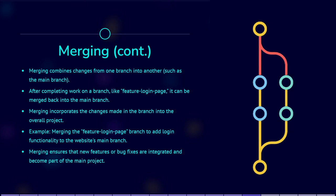Merging is the process of combining changes from one branch into another. Once you have completed your work on a branch, such as the Feature Login Page branch, you can merge it back into the main branch to incorporate the changes into the overall project.